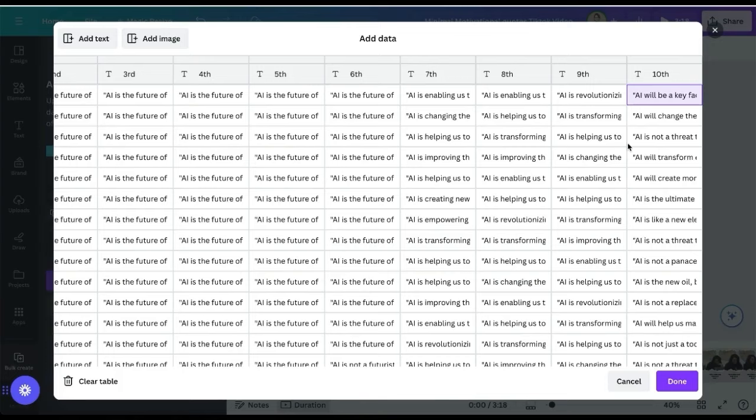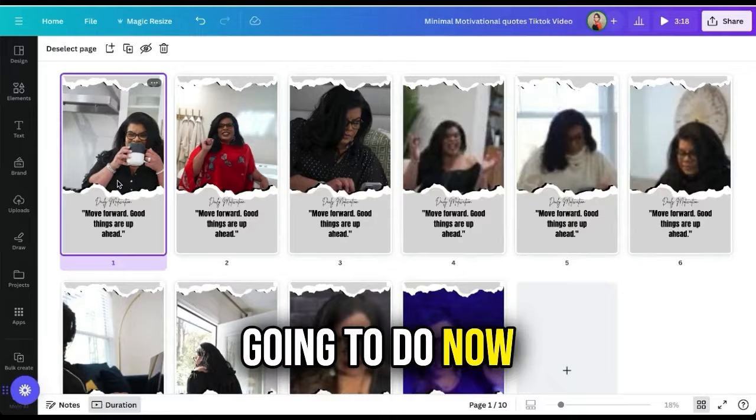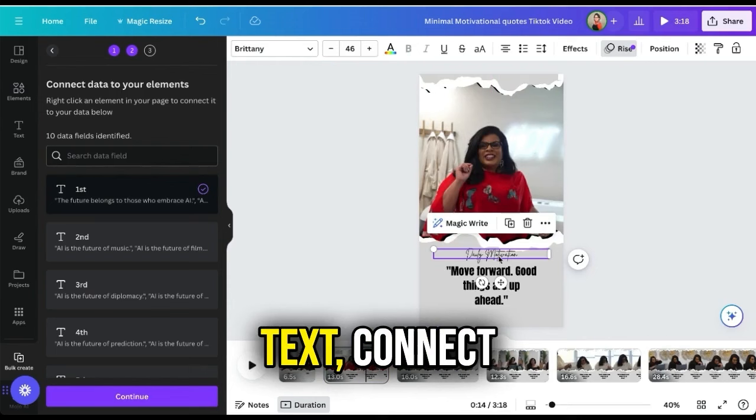Once you are finished, click Done. In our design, go to the first slide. We are going to connect the table to each of our designs. To do that, right-click on the text, select Connect Data, and choose 'first'. Go to the second slide, right-click on text, connect data, select 'second', and so on and so forth.